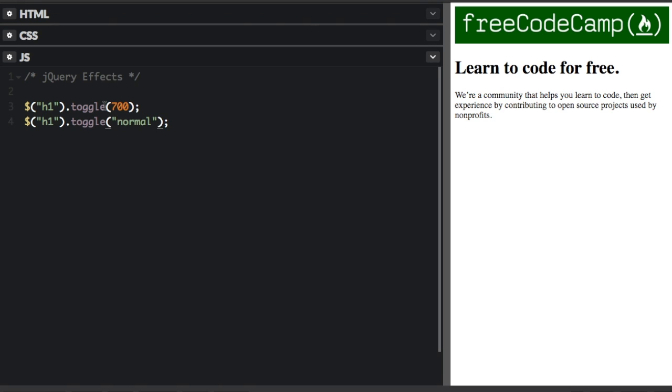You can also do slide toggle or fade toggle. So if it's slid down, it will slide up. If it's slid up, it will slide down. Or fade toggle. If it's disappeared, it will reappear. If it is reappeared, it will disappear.